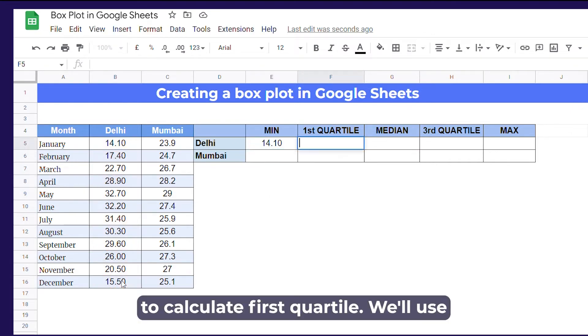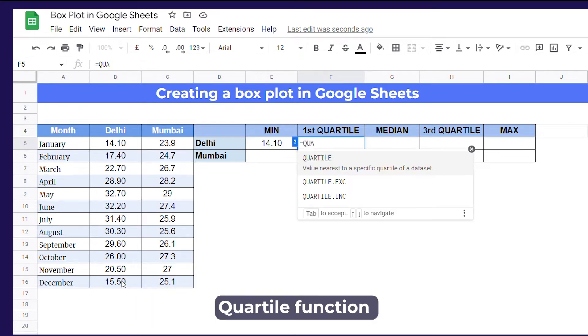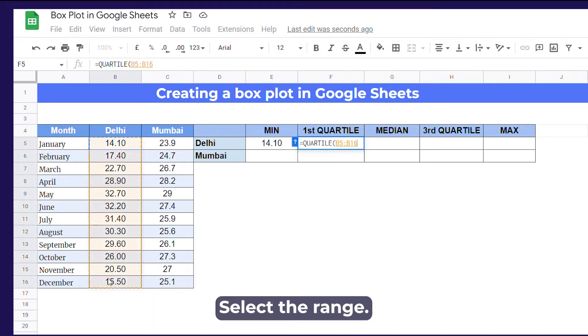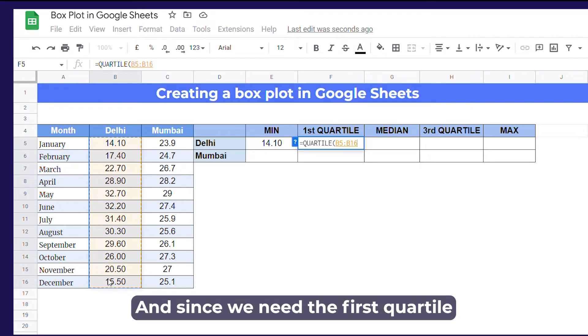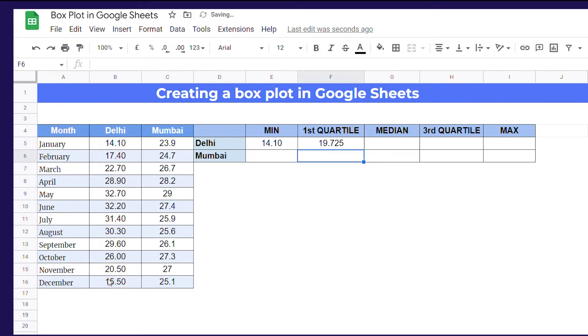To calculate first quartile, we'll use quartile function. Write equals quartile, select the range, and since we need the first quartile, type 1.